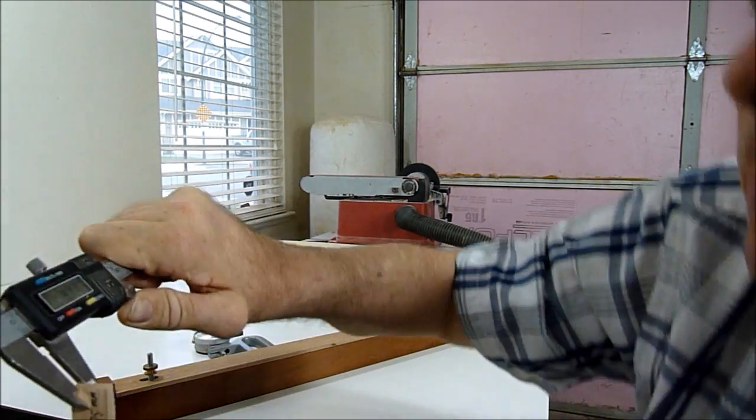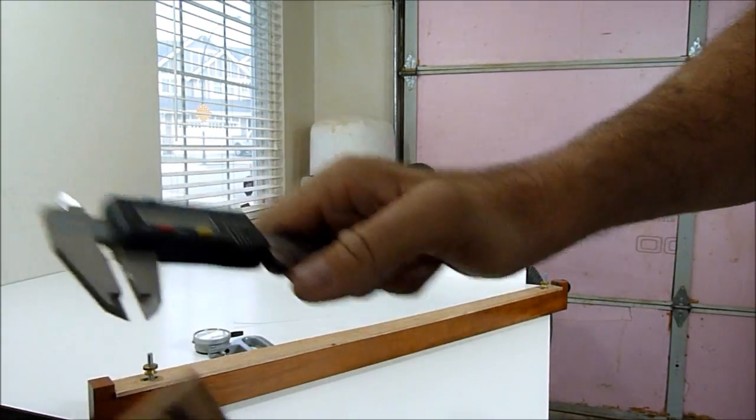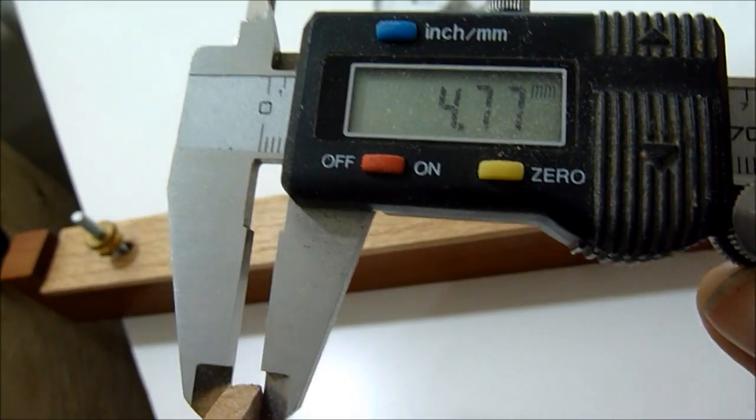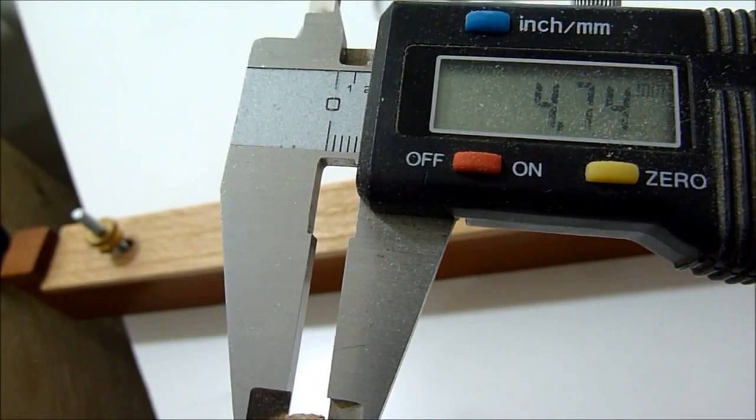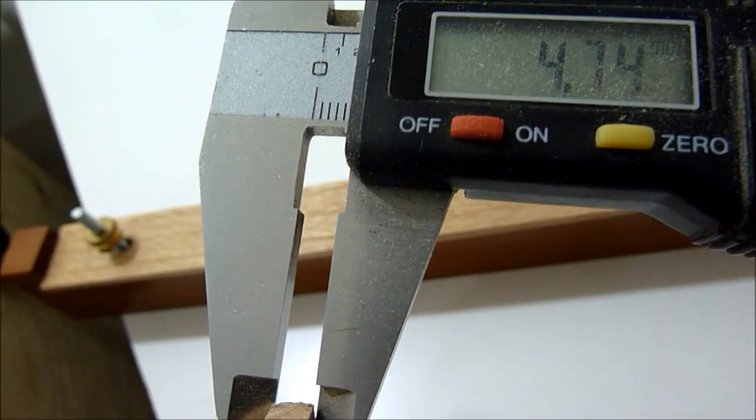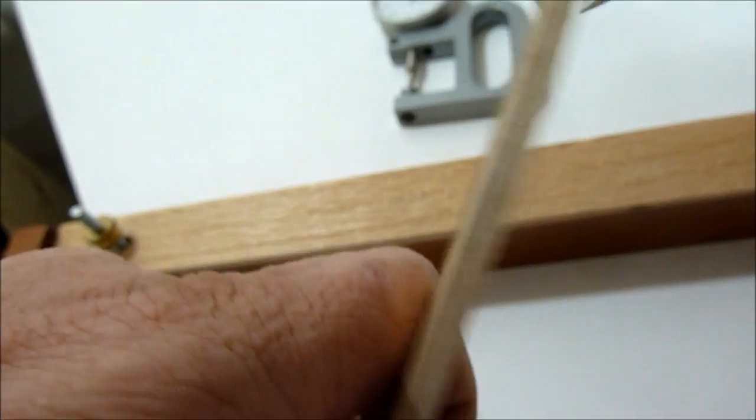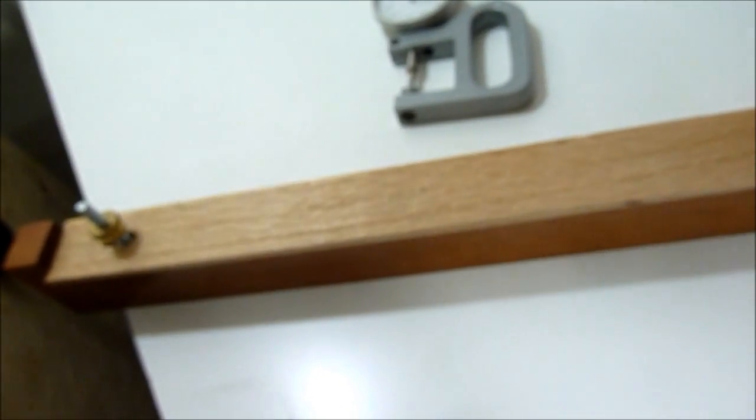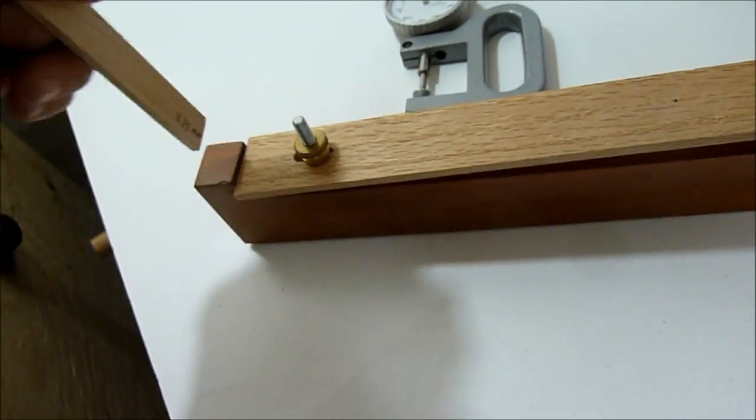I've made this little block and it's about 4.74 mil, pretty close. What I'll do is I'll stick it in one end here.